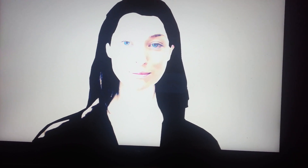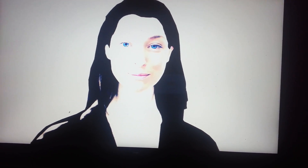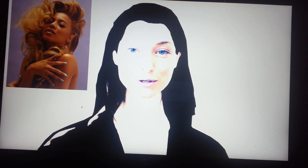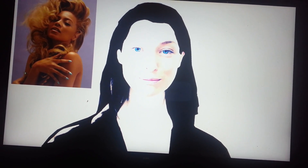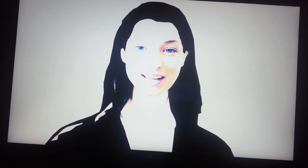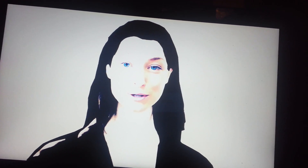Show me a picture of her. Beyoncé, photographed by Tony Duran in 2011. Who is she? Beyoncé Giselle Knowles-Carter is an American singer, songwriter, record producer, and actress. Born and raised in Houston, Texas, she performed in various singing and dancing competitions as a child and rose to fame in the late 1990s as lead singer of R&B girl group Destiny's Child.